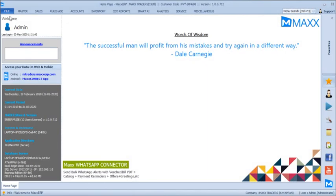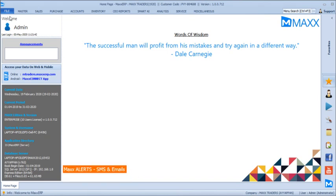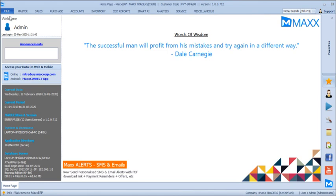Hello friends, in this video we are about to see how to export the complete Max ERP accounting as well as inventory, sales, and purchase data from Max software to Tally. To do this you need to have the Max Tally Connector with the inventory module enabled in your license.